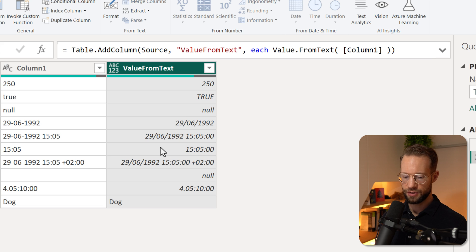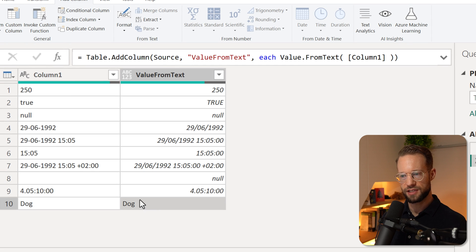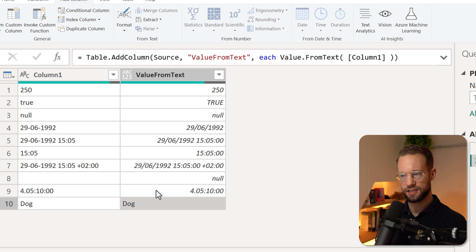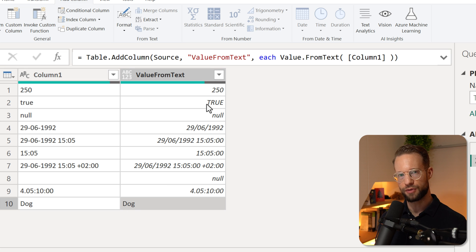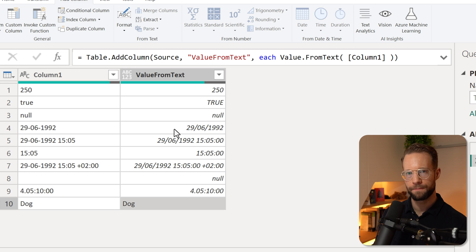And what you will notice is that all of these values now are aligned differently. So dog stays the same because it's text, but all the others now align to the right and that suggests that it's a data type that's different. Now how can you test this?